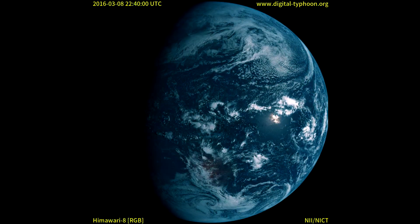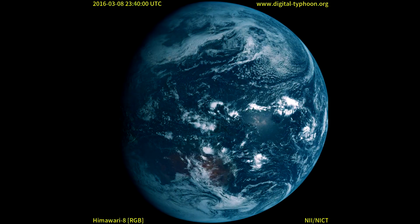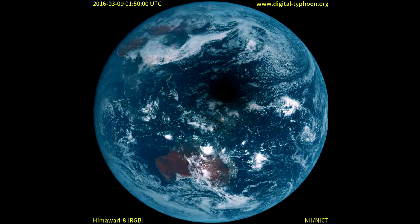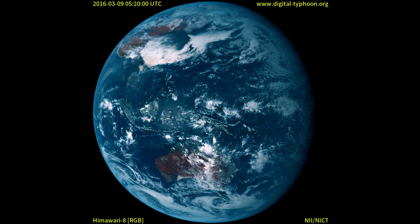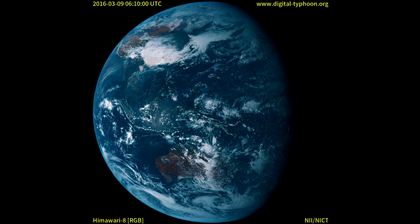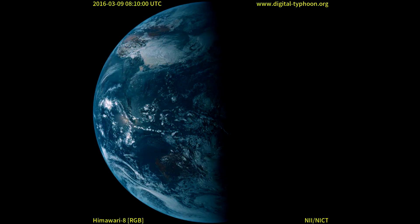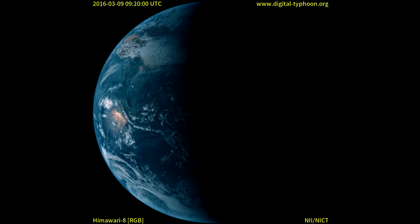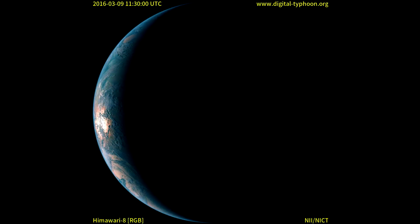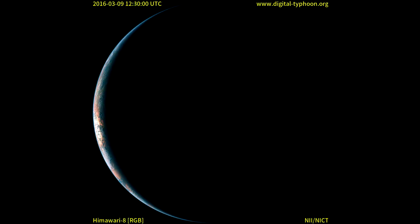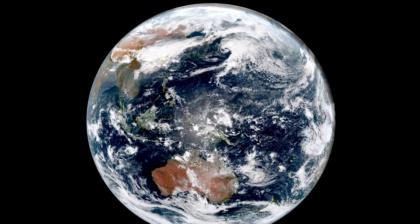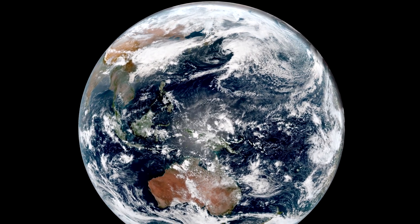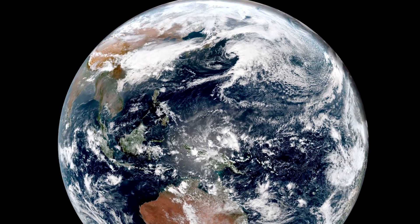This is a view from a geostationary weather satellite, and yesterday there was a solar eclipse. Look at that — that is the shadow of the moon moving across the disc of the Earth. This is a Japanese weather satellite called Himawari-8. It sits over the Pacific in geostationary orbit, and its camera can take some amazingly high-resolution photos.